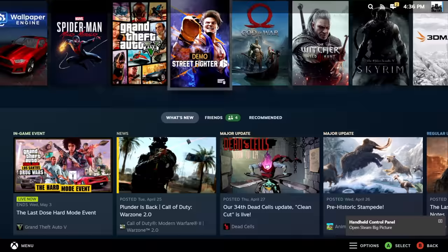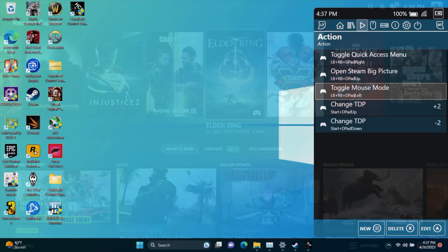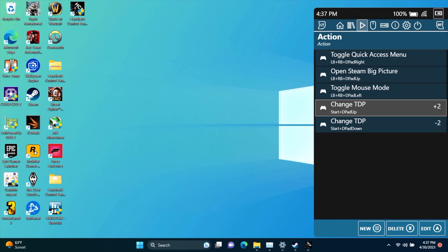Brings me right into big picture mode with Steam, so I can get right into playing my favorite games from here very quickly. Toggle mouse mode, and we've got a quick TDP setting. So we can go up by two or down by two with a hotkey. Start, D-pad up, start, D-pad down.